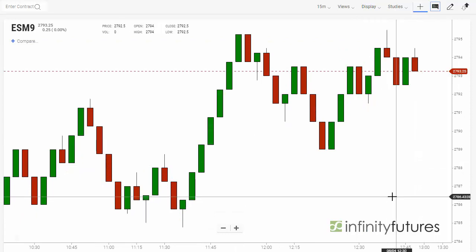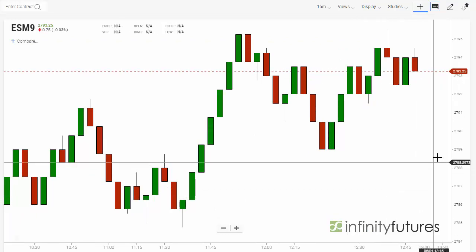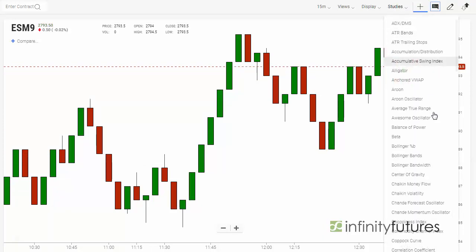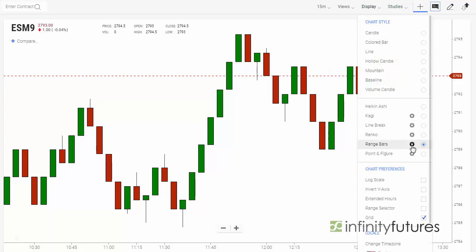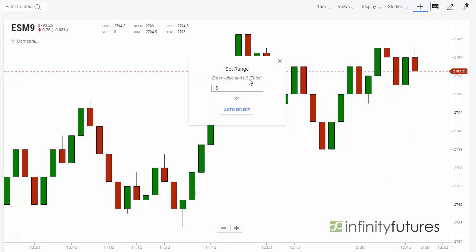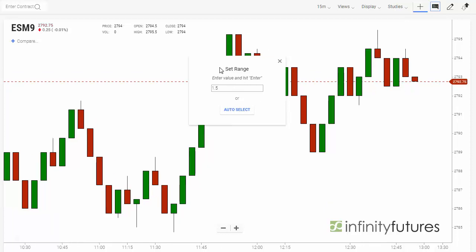That converts your candle into a range bar. You can further customize your range bar by going back to the display and clicking on the little gear next to the range bar option, and you'll be able to enter a value in points on how tall or short you would like your range bar.